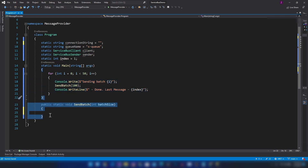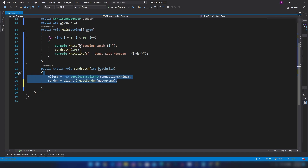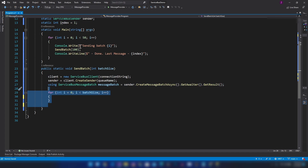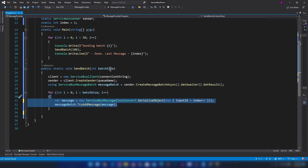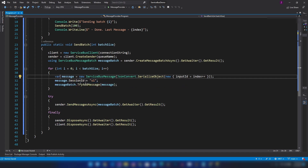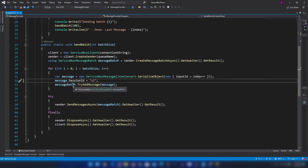The batch-sending function uses an index to generate the message ID. I'm creating the Service Bus client and sender, creating the message batch, and adding messages based on the batch size. The index increments one by one, and importantly, each message has a session ID property set — for this demo I'm using 's1' as the session ID string.